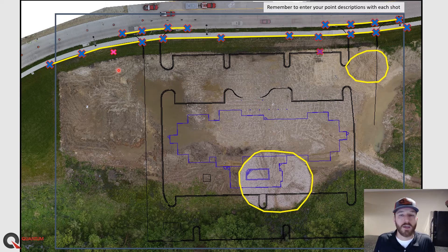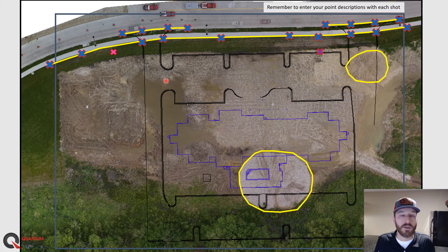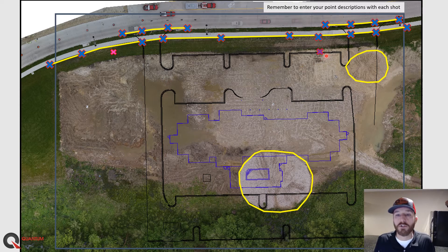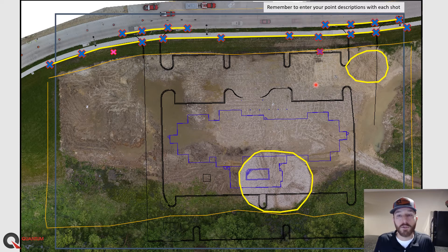Next, we'll capture a couple of site features. One is a sanitary sewer, so we'll take that shot and use the label 'SS' for sanitary sewer. We also have a water valve over here at the curb stop that we need to record. Once we've got both of those down, we can jump on the ATV and run the boundary of the site.